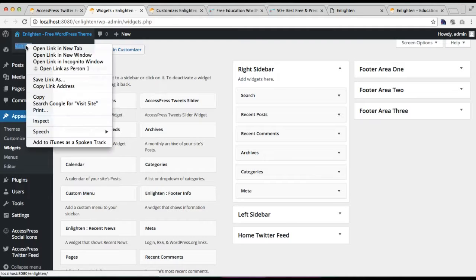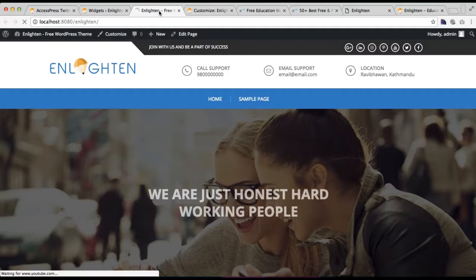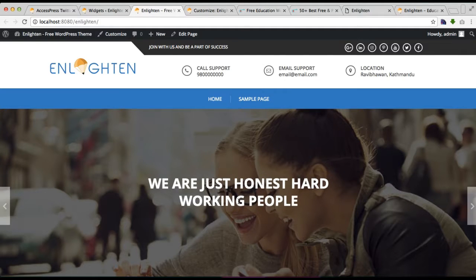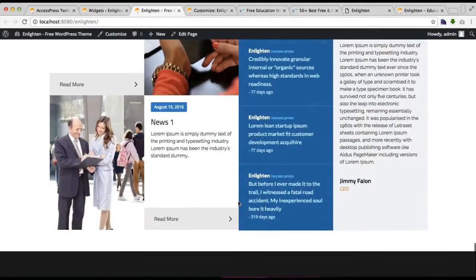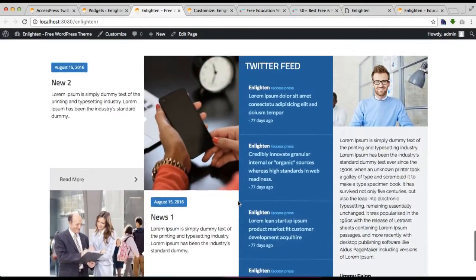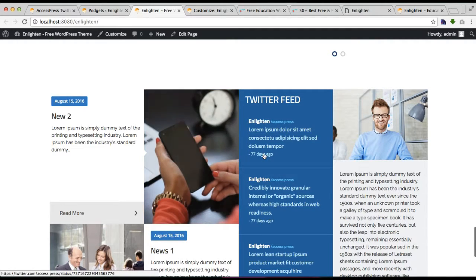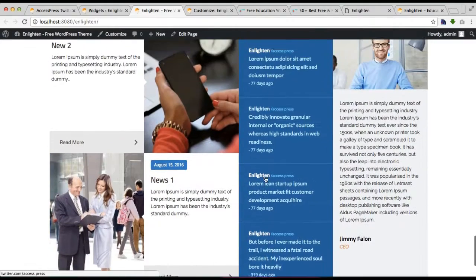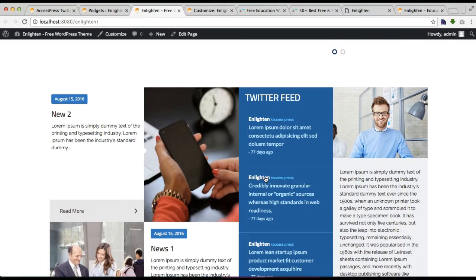After the configuration for this widget is saved, let us go to the front end and see how it appears. This is the front end of the website we are working on, and this is the section we just configured — the news section, Twitter feed, and message section — all appearing together.